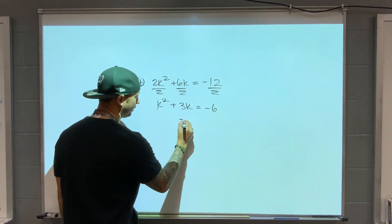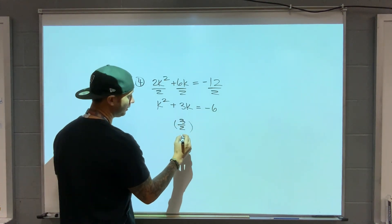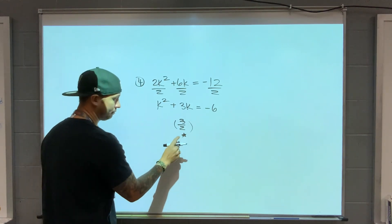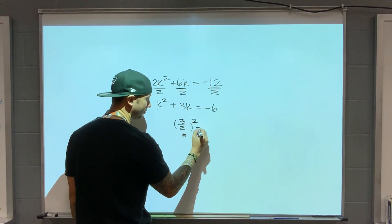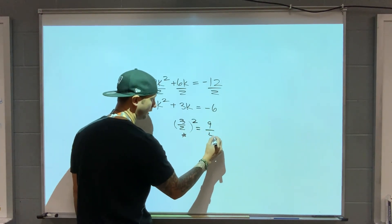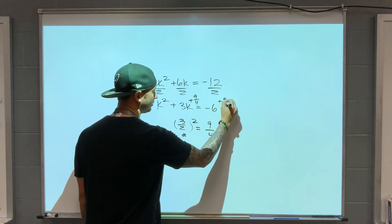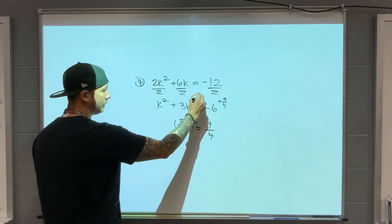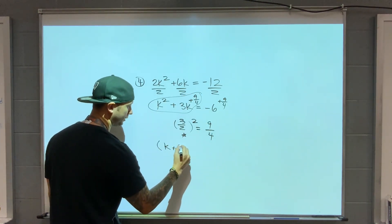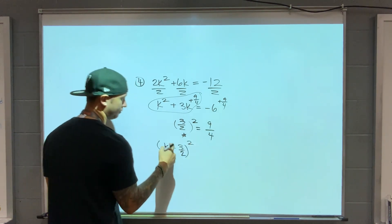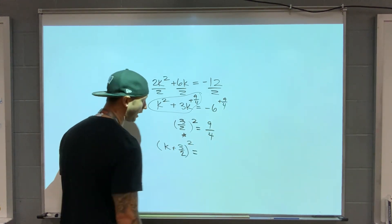Take half of the b value — half of 3. That's 3 and a half, or 3 halves. This is the value that's going to show up in the factor. If I square it, I square the top and square the bottom: 9 over 4. That's why I need to add 9/4 to both sides. This piece is guaranteed to factor into k plus 3 halves.